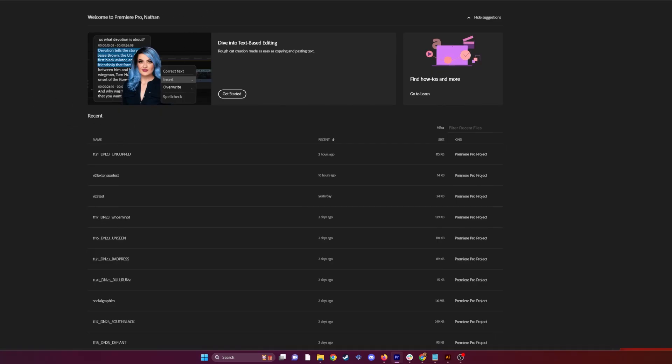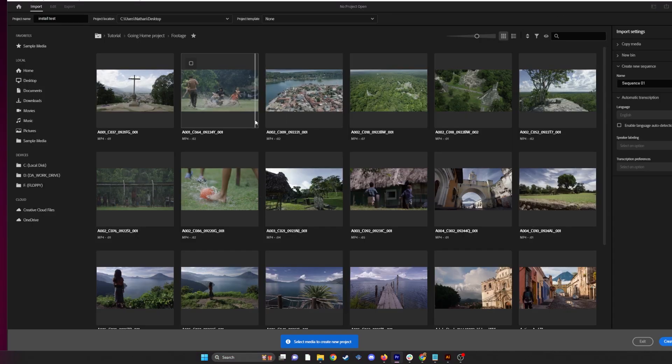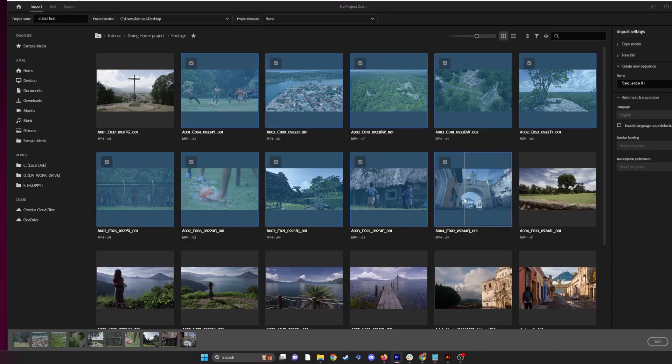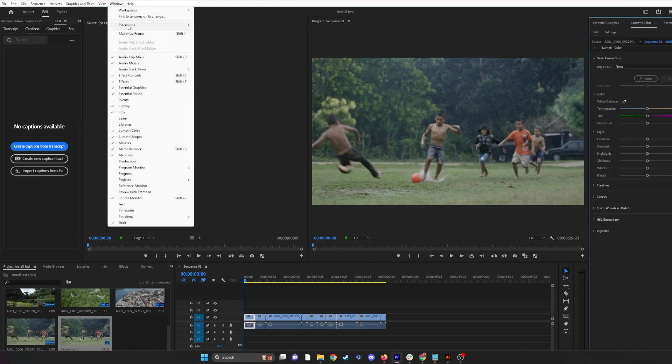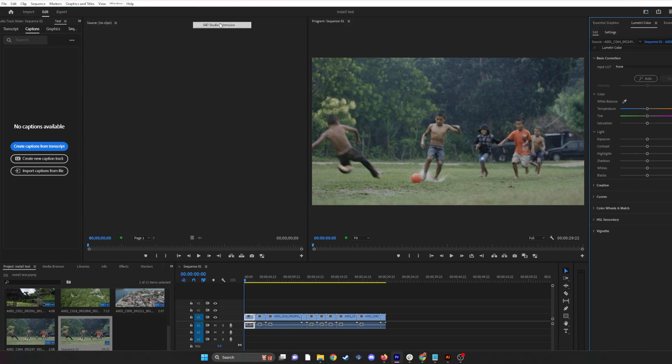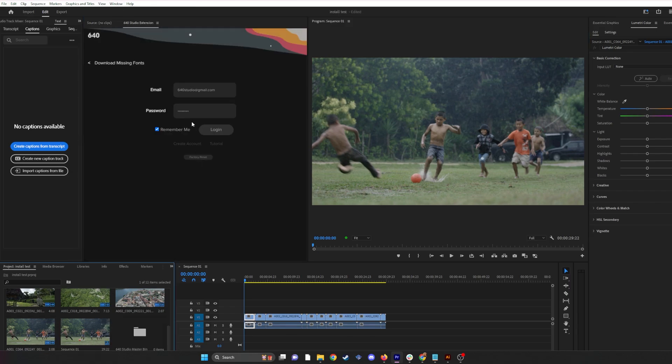In this case, we're going to start a fresh project. For this video, I'm just going to drag in a few clips from here. So now you're in Premiere. How do you access the extension? Simply just go right here to Window Extension, 640 Extension, and now you have the extension window pop up.